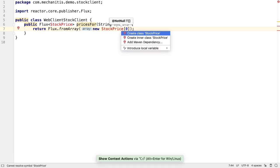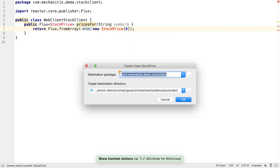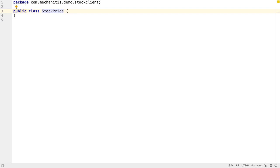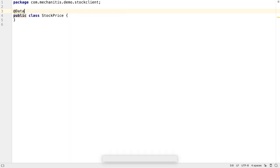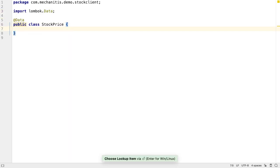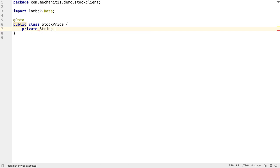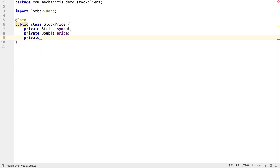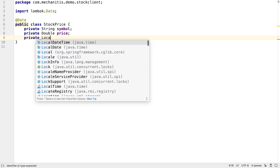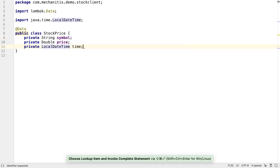Now we need to create our StockPrice class. It's easiest to get IntelliJ IDEA to create the class using Alt and Enter — we can pick which package we want it to go into. Here we're going to use Lombok. Using Lombok's data annotation, we can create a data class similar to our Kotlin data class from the first video of this tutorial. By annotating this with data, we only need to define the properties using fields. The getters, setters, equals, hashCode, and toString methods are all provided by Lombok. This stock price will have a string symbol, a double price, and a LocalDateTime time — the same as the Kotlin class on the service side.